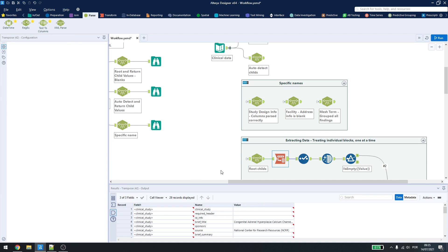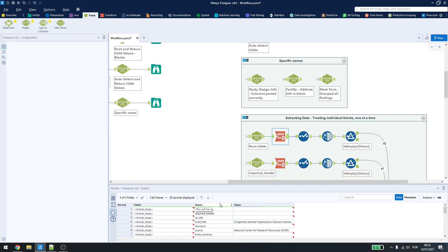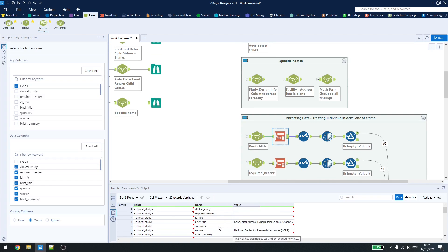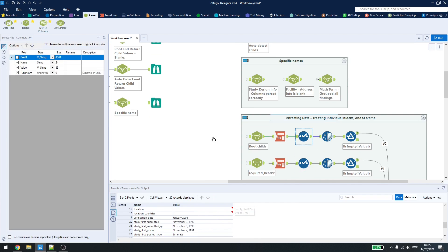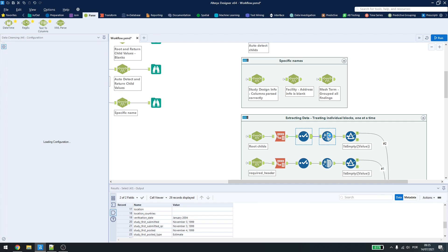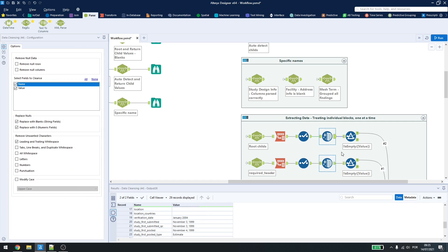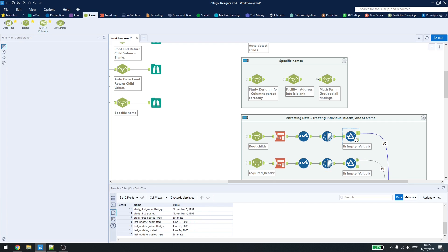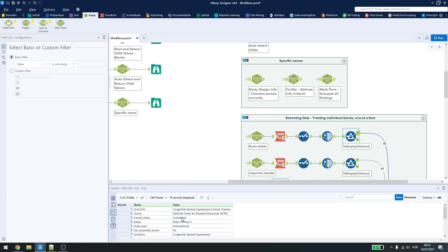I get those information, I use the transpose tool to break it down into rows. A select, just to remove the first field, as I won't be needing it anymore. A data cleansing, to remove the extra spaces here. And then, a filter, just to get what I want. So, here we have 16 lines.